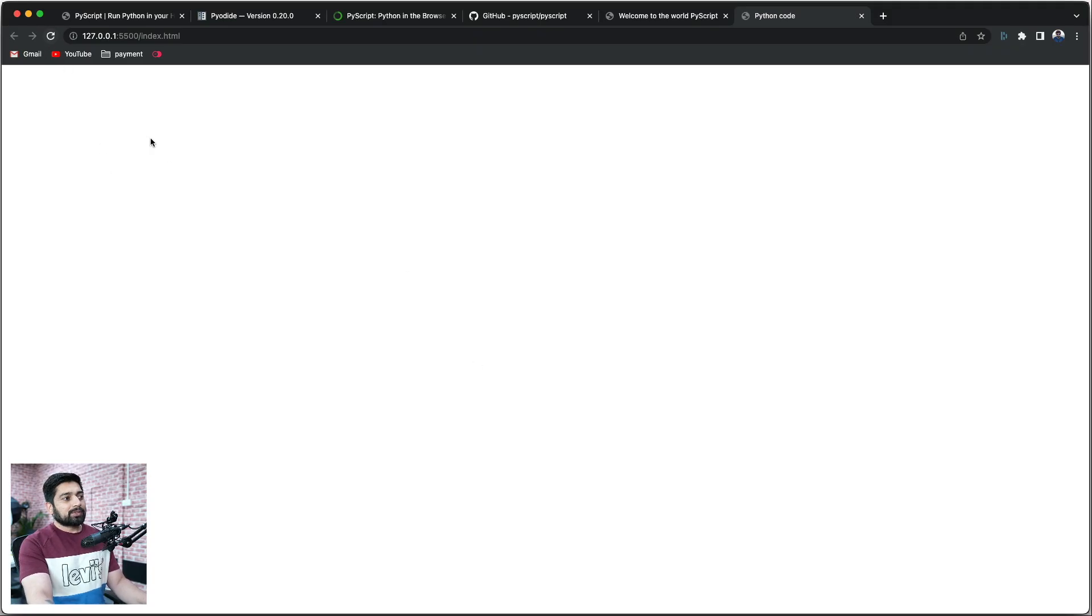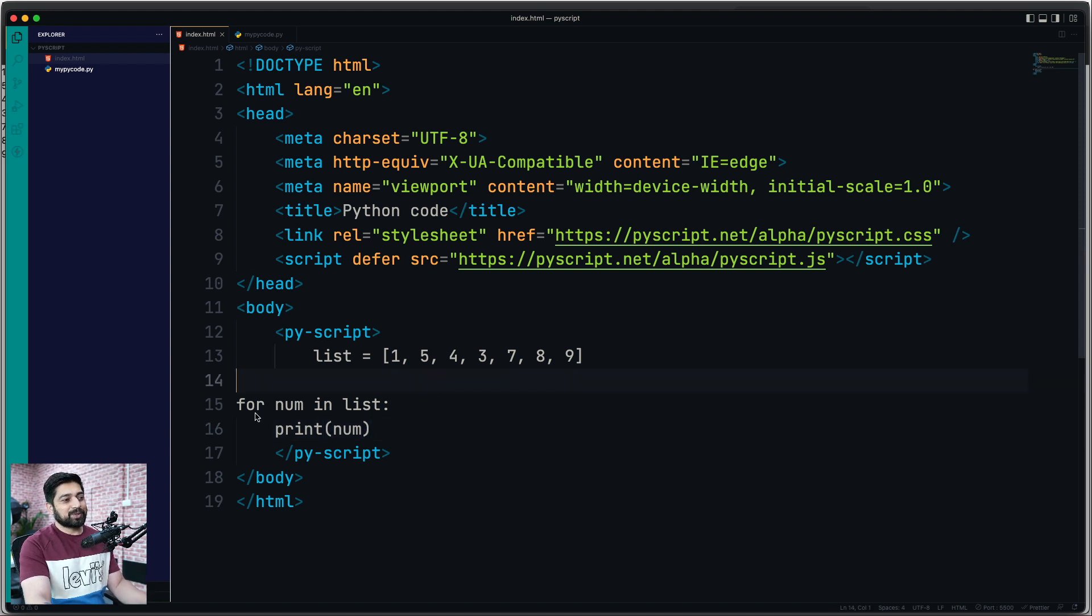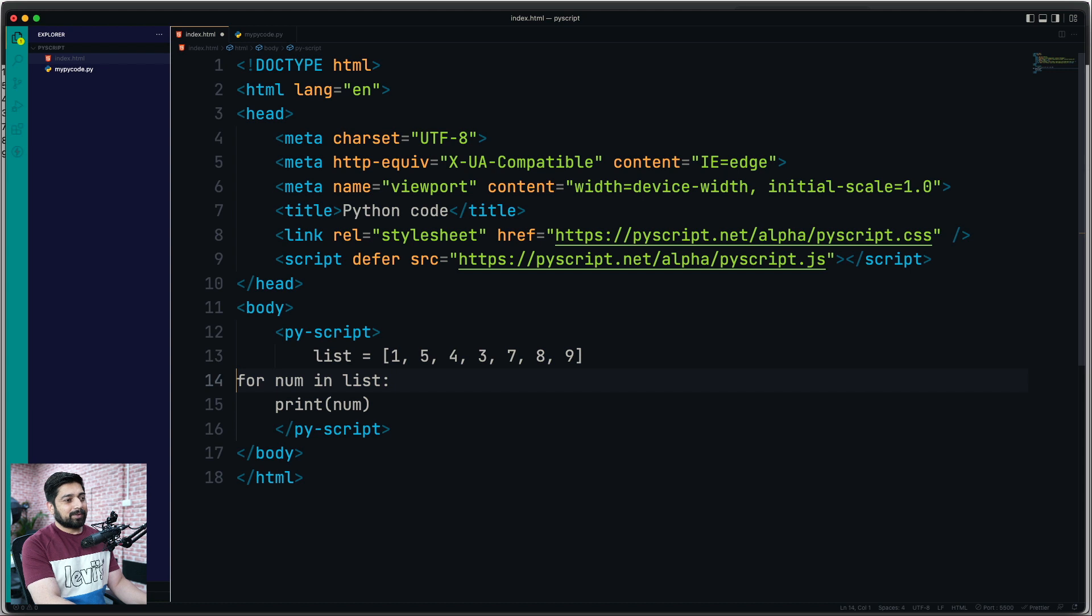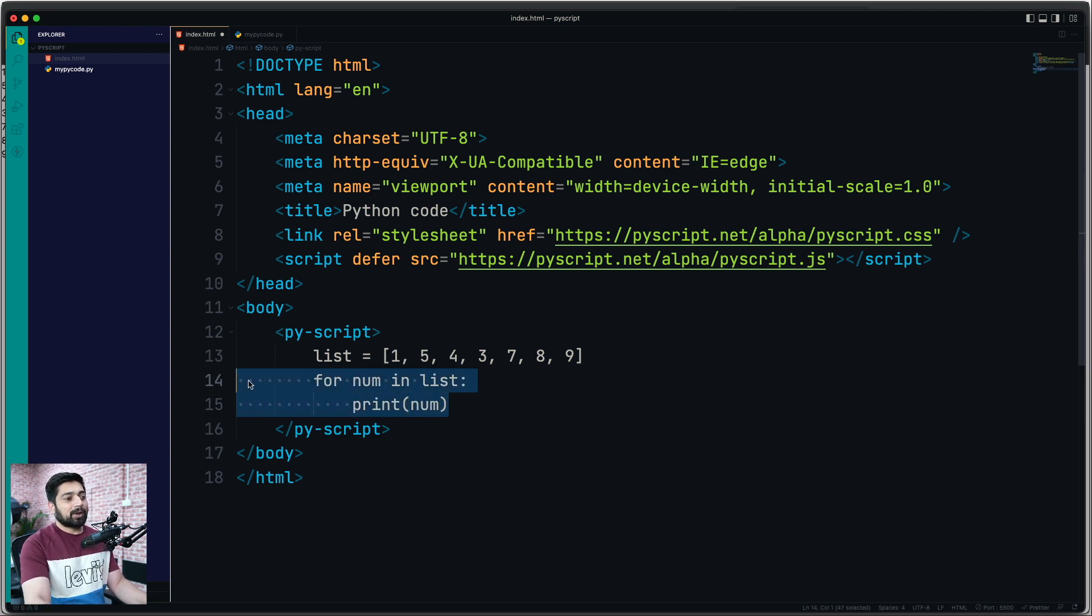Obviously, this is going to throw some errors. This is not the right way of doing things. Let me show you why this is not throwing errors. Let me go back and move it up here. Obviously, this is Python code and needs to be indented properly. And there we go.